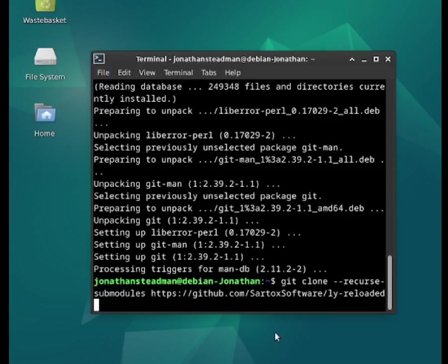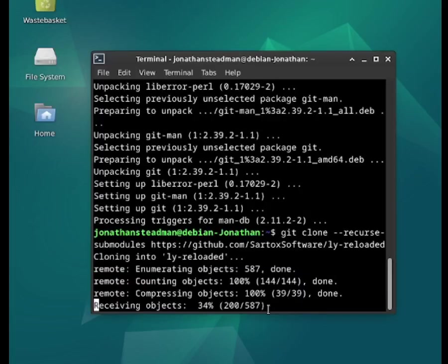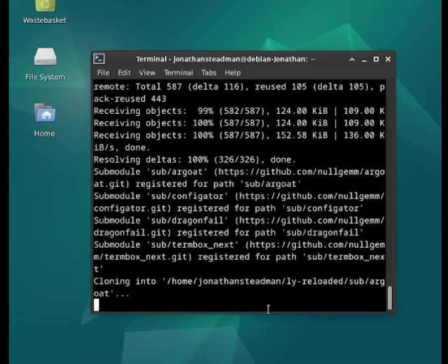Now I'm going to redo the git clone command. I'll press on the enter key and hopefully it's working. It looks like it's working. I'm going to pause this video and I'll be back once it's done.